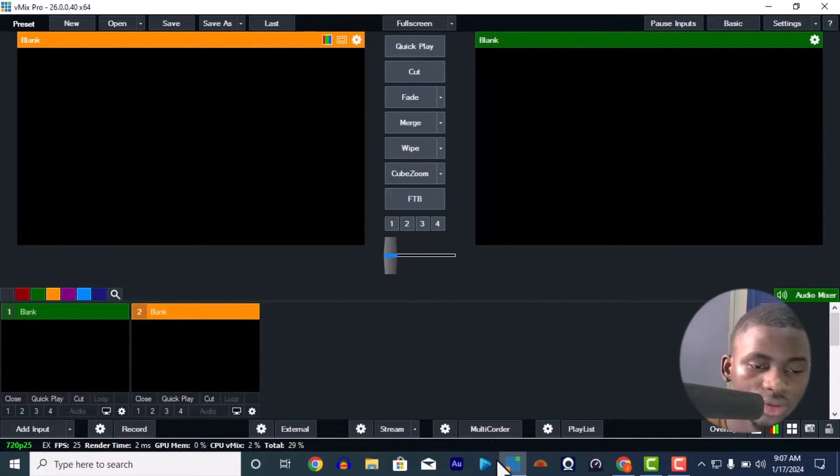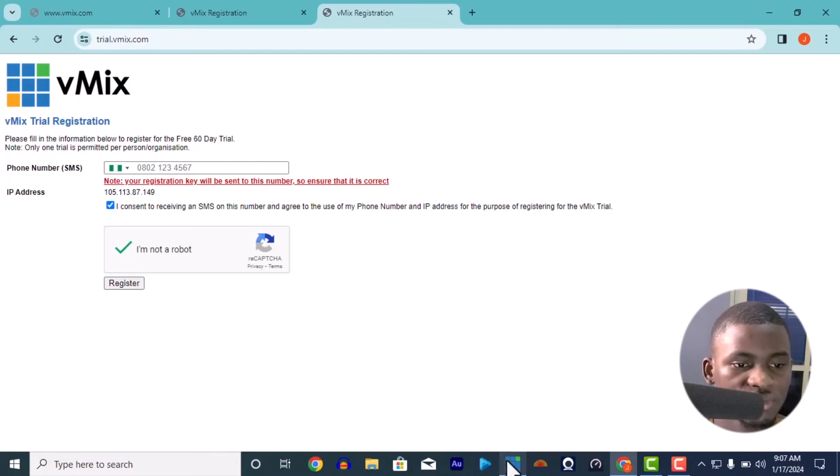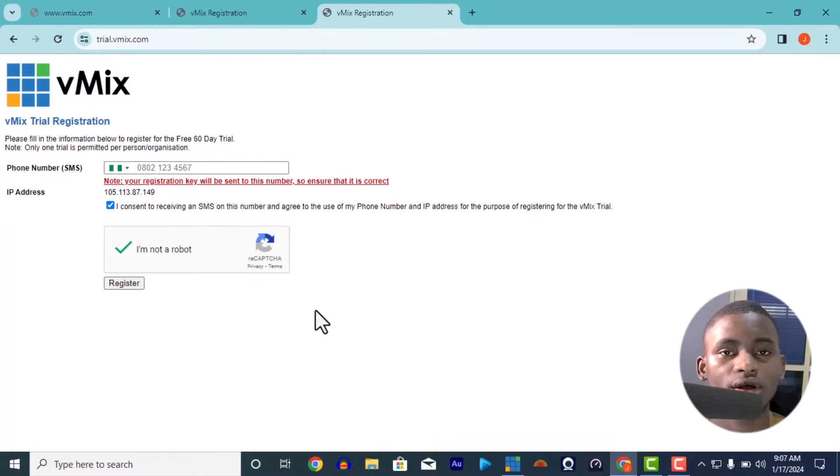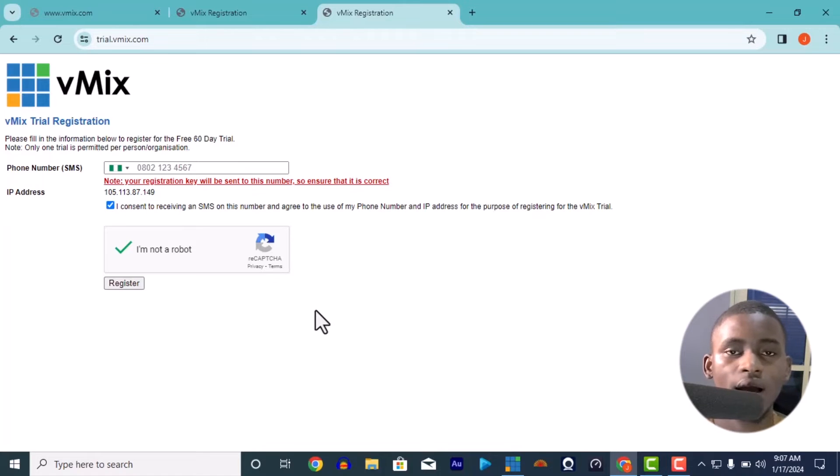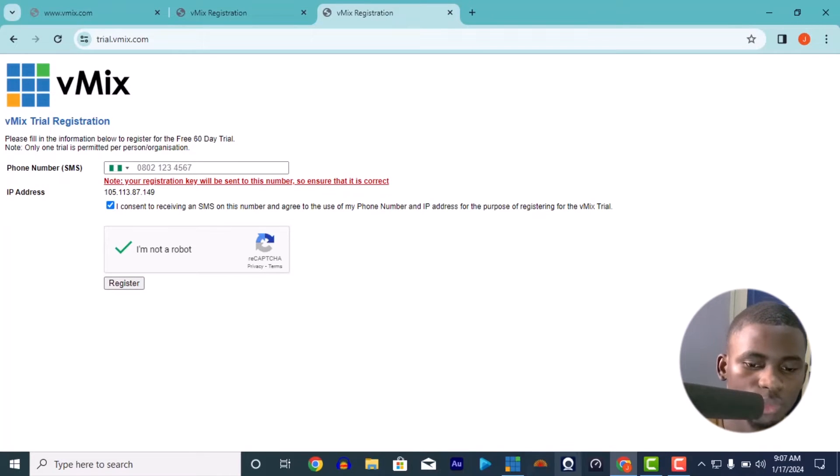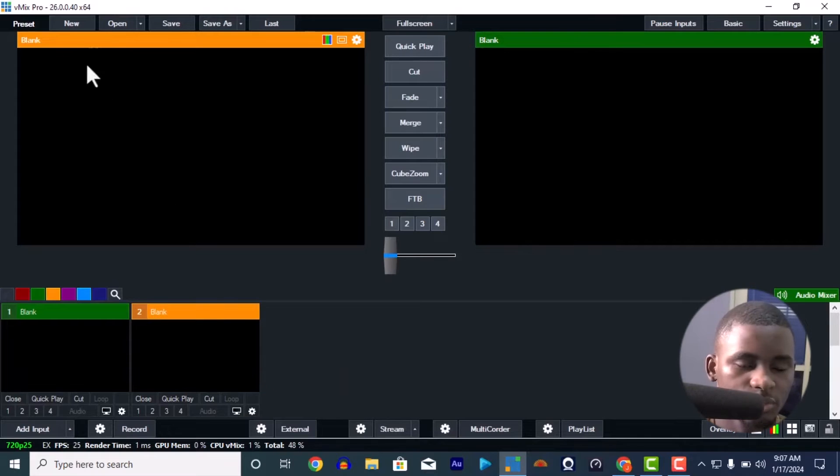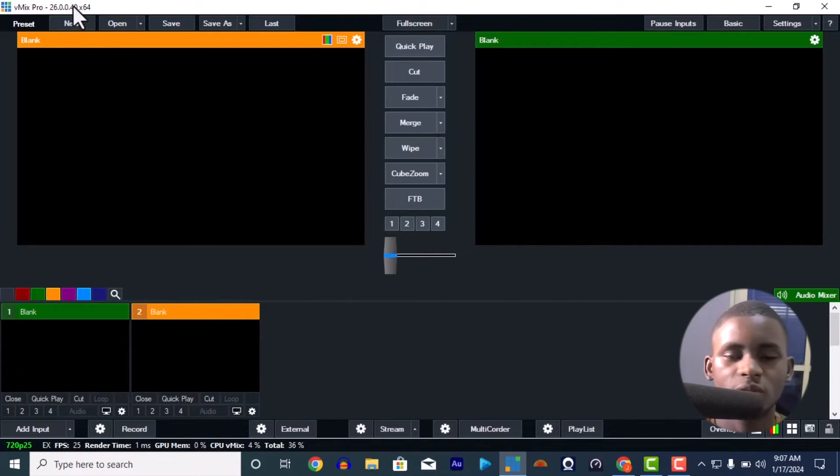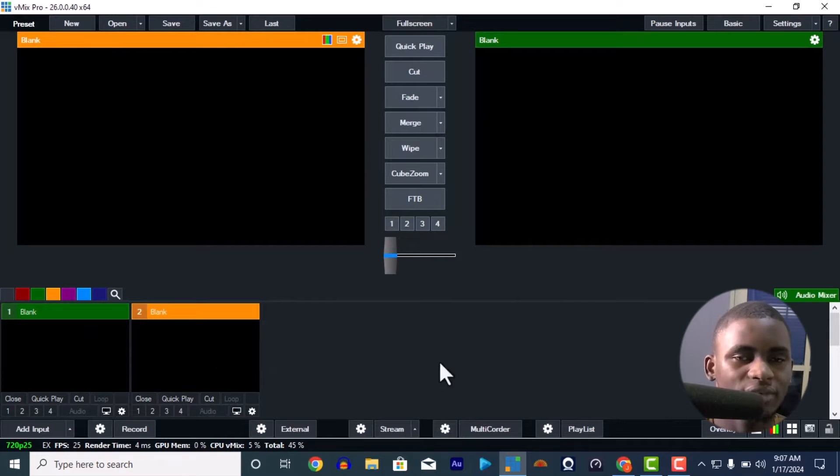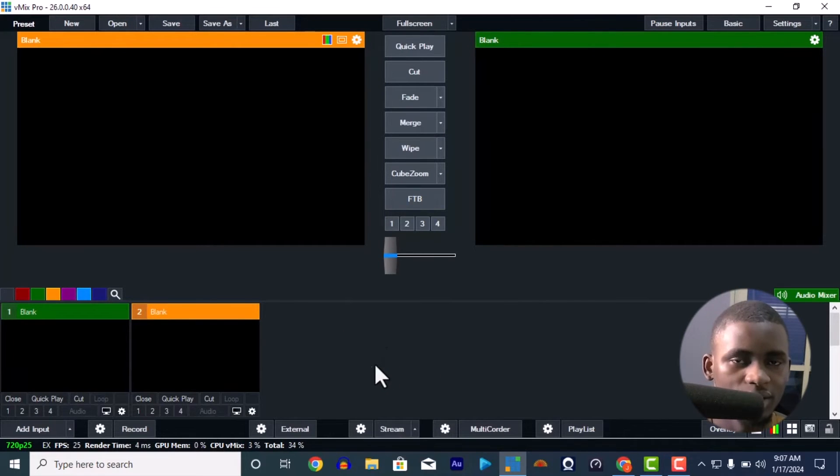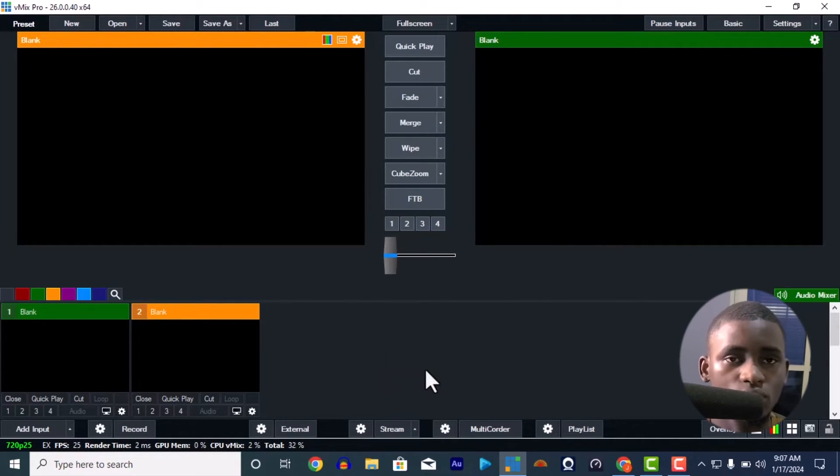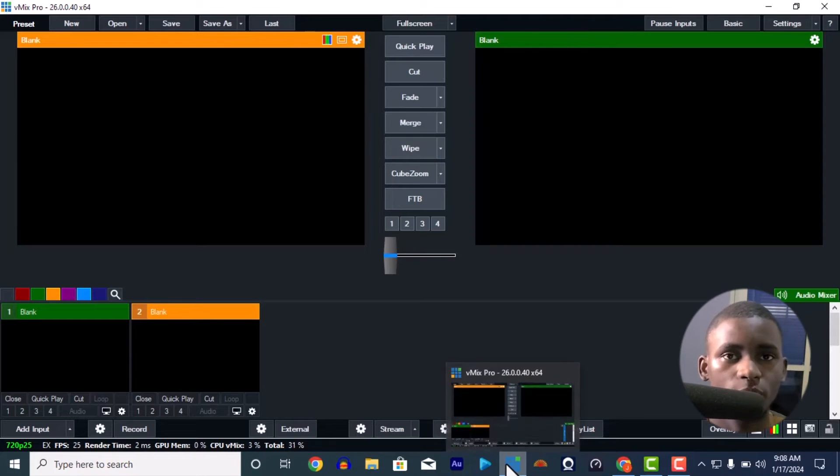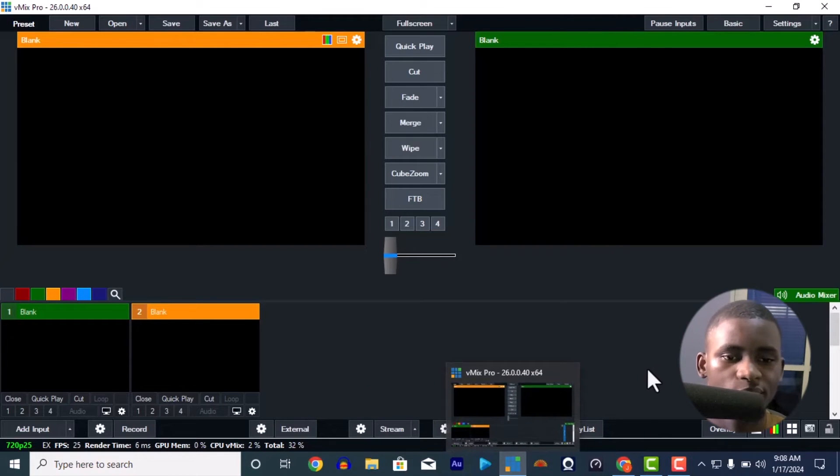If you have used this number before, if you have used the email or this number before, they're going to send you a key trial that's for Basic. Basic is not like this Pro because here I'm using vMix Pro. With vMix Basic you're going to have like a maximum of four inputs here and you're going to have low quality stream.